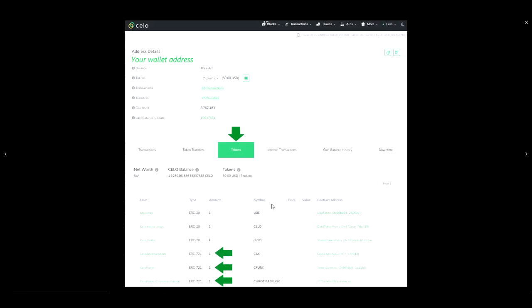As you go down the list, you will see certain tokens with the familiar ERC721 designation. NFTs found, friend!